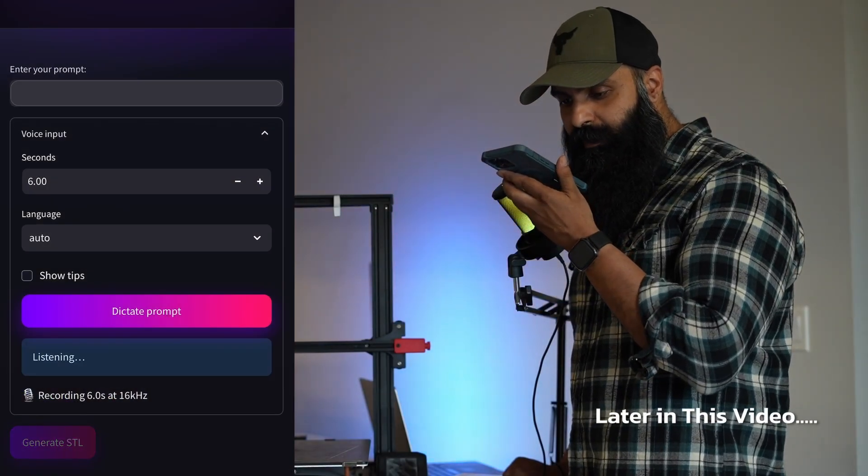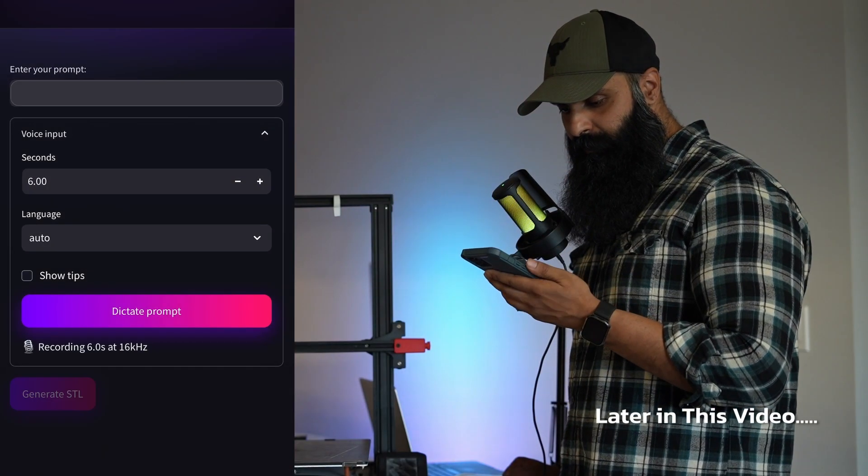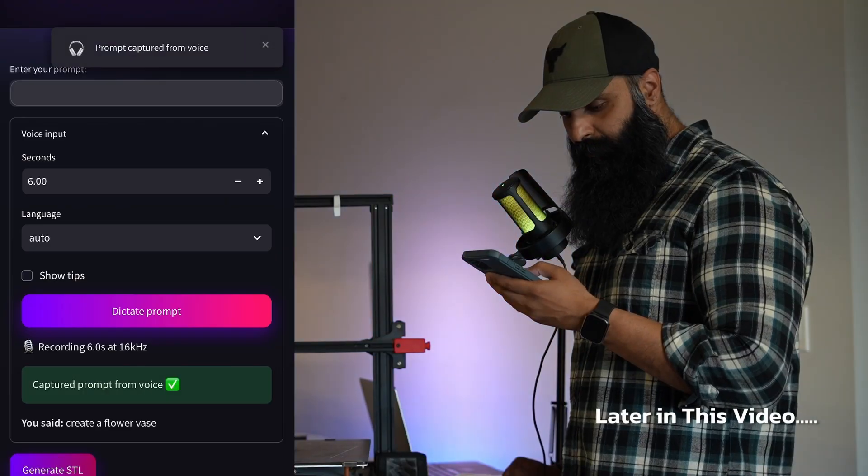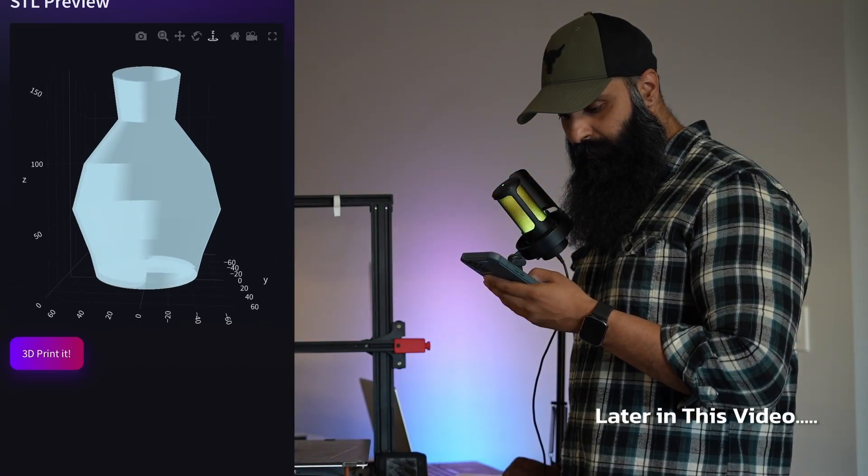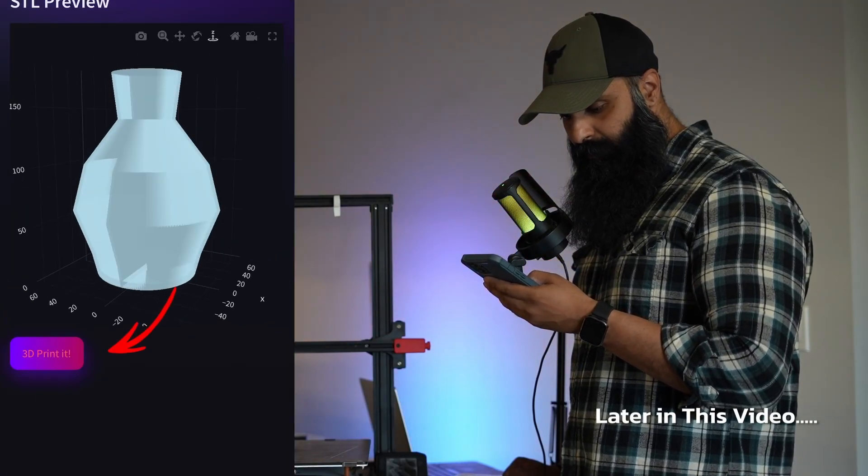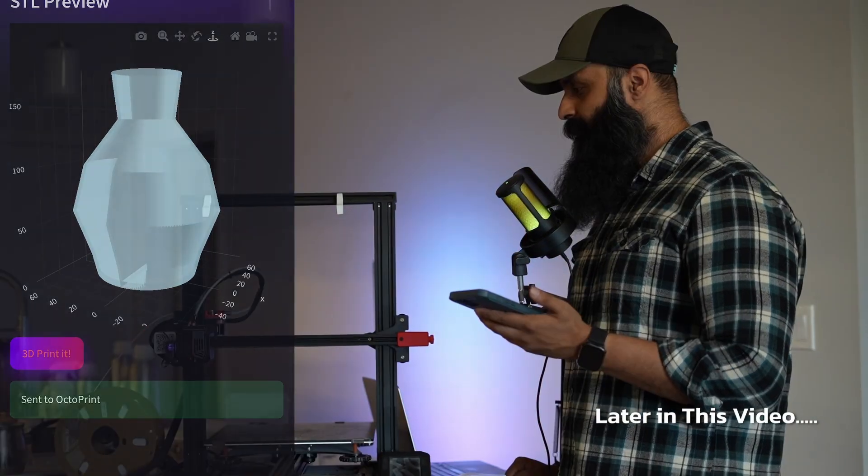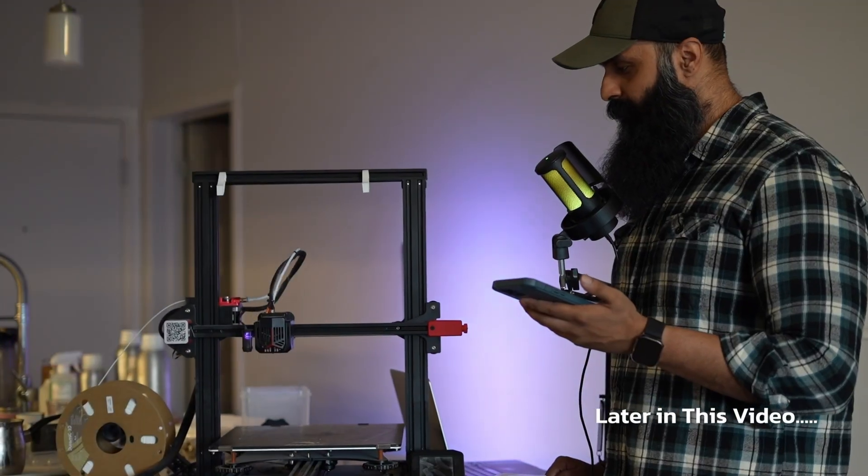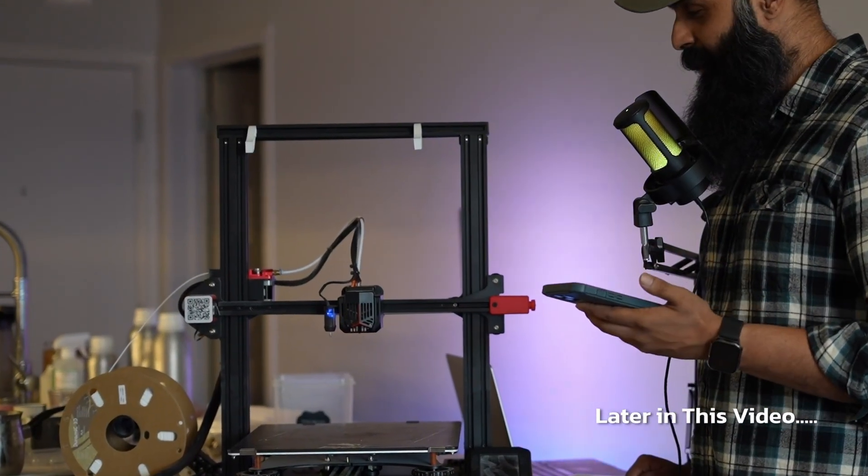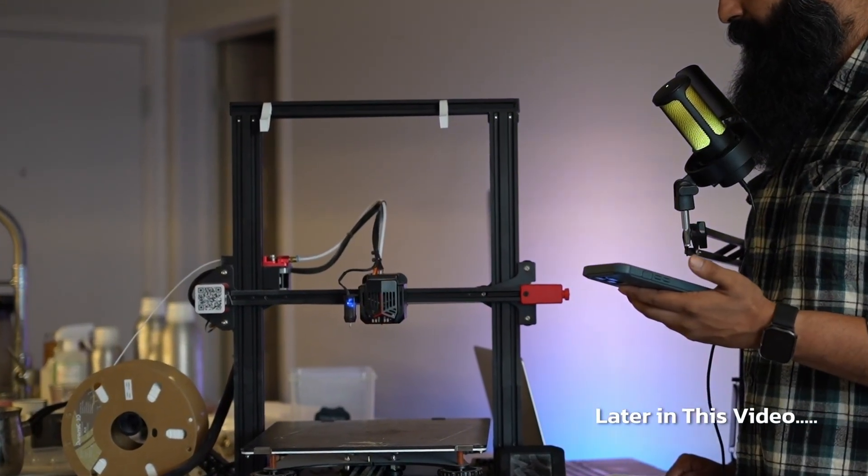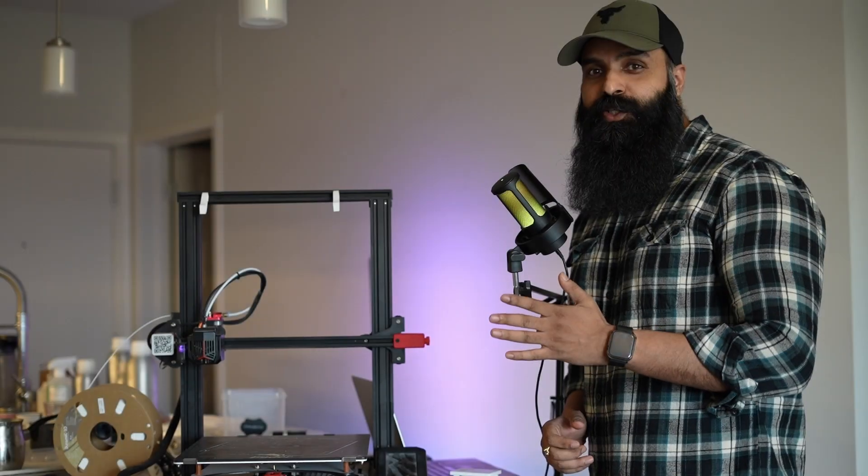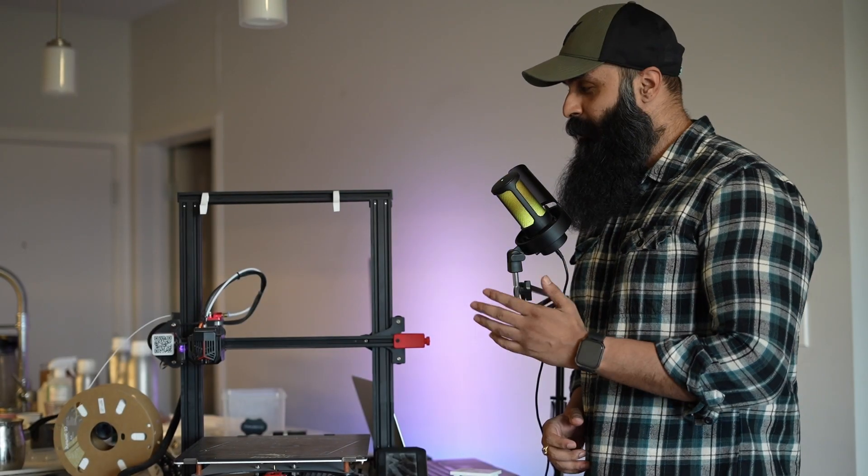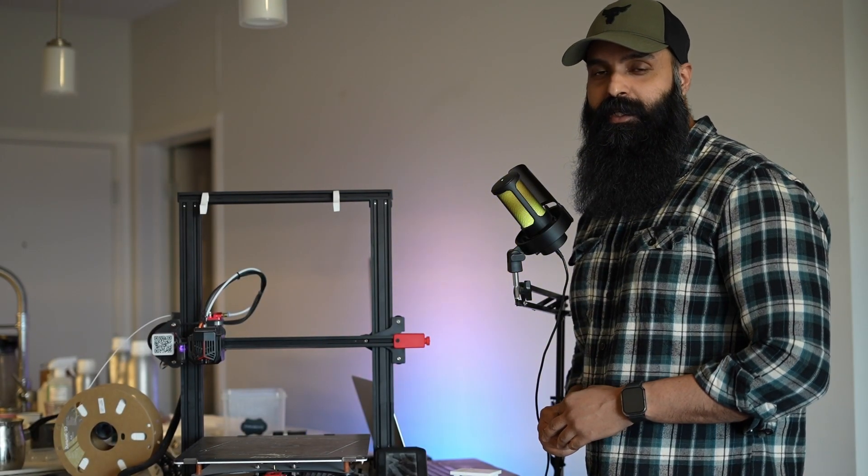Create a flower vase. And just like that, here it goes. I just used AI to talk to my 3D printer and it started printing by itself.